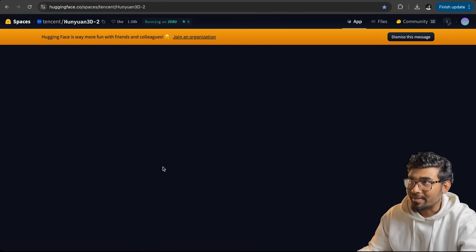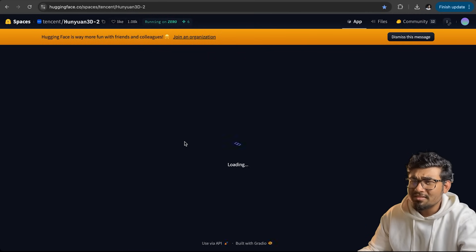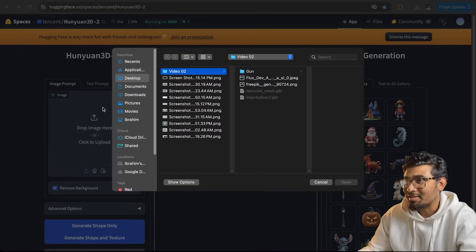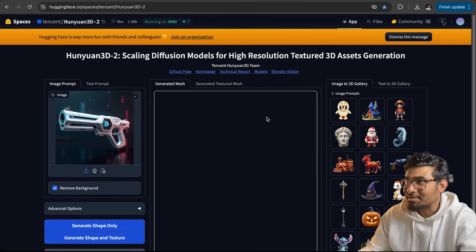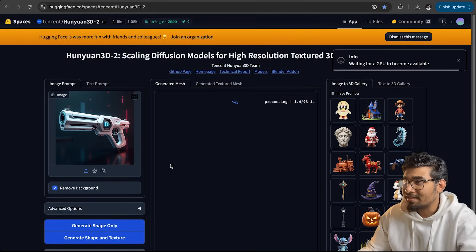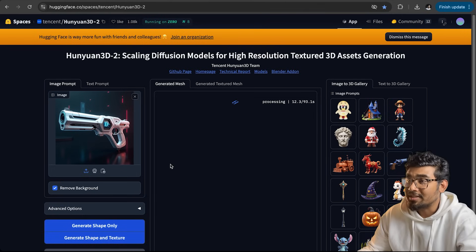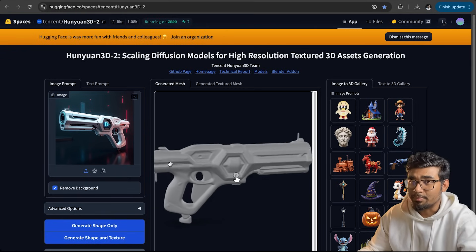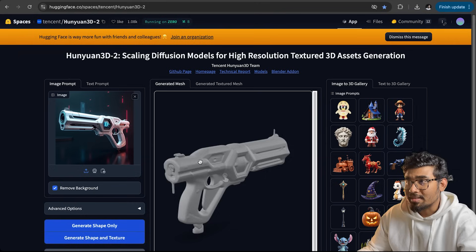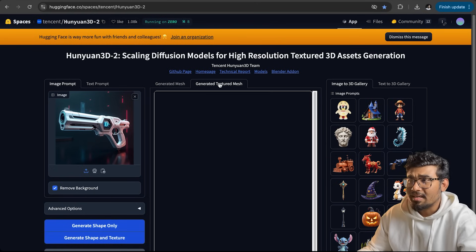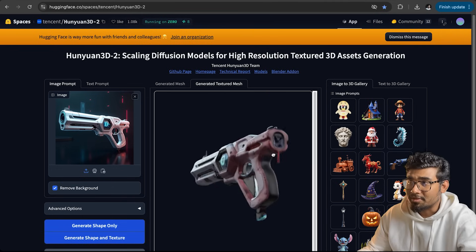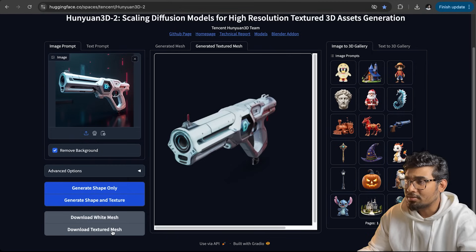The second model is also from Hugging Face and it's called Hunyuan3D-2 — I'm not sure if I'm pronouncing it correctly, so please correct me. You just need to select the image and keep the settings as they are. There are two options: generate shape only, or generate shape and texture. We want shape and texture both. A few moments later, you can already see the massive improvement compared to the previous model. The mesh is well detailed and looks good from every angle. We want to download the textured mesh.